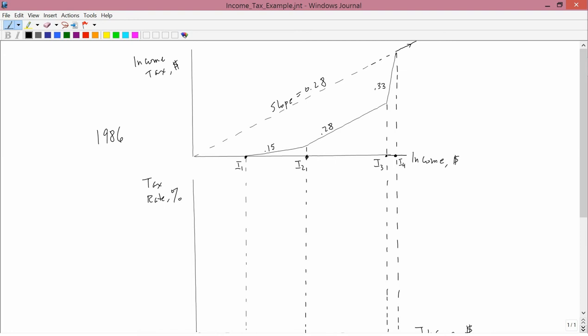And then beyond I4, it went back to a slope of .28. And you can see that the line that it follows to the right of I4 is also a line that goes, if you were to extend it to the origin, at a slope of .28. So, what I want to do first is graph the marginal and average of this total tax function, and then discuss the implications.